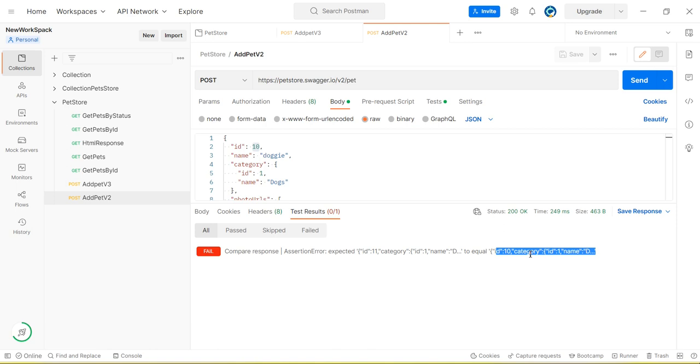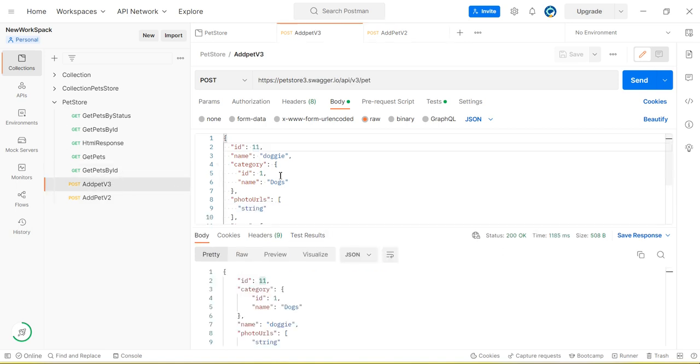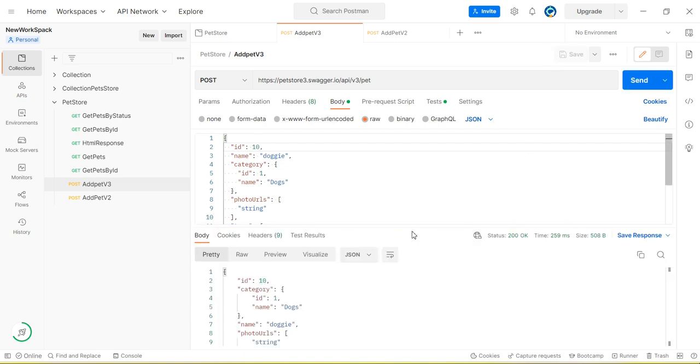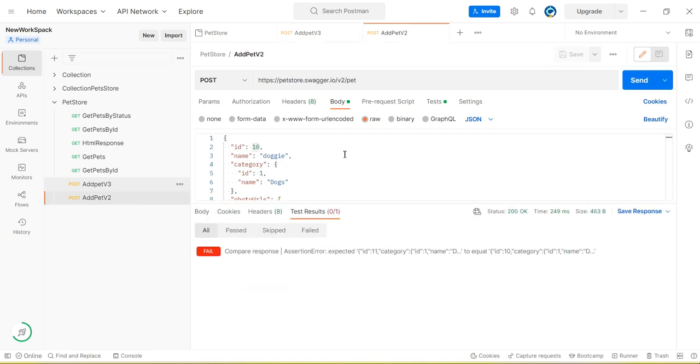And this is equal to this JSON value. So both JSON values are not the same. There is one node value that is different. Okay, ID is different. One contains 11, second contains 10. That's why the test is failing. Okay. But if we have same ID, right, we will get same response and then in that case it will pass. You can see the test is passed.